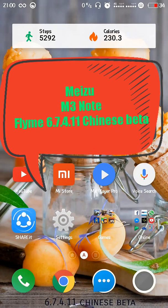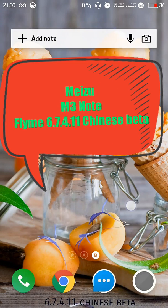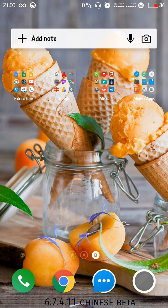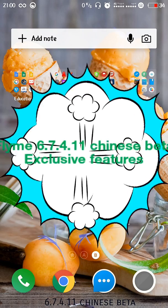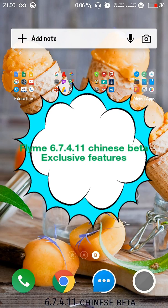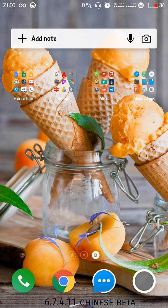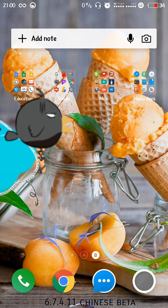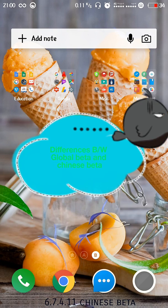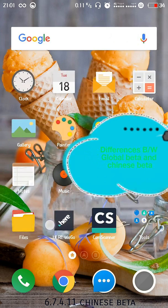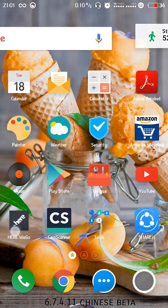Hello guys, in this video I'm going to discuss the features present in the 6.7.4.11 Chinese beta and not present in the 6.7.4.11 global beta, basically the features exclusive for the Chinese beta ROM.